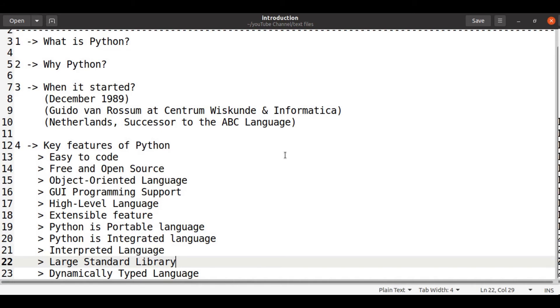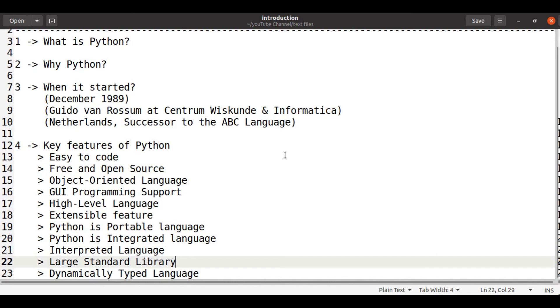It's a high level language and its extensible feature allows us to write some part of Python code in C or C++ and execute it.